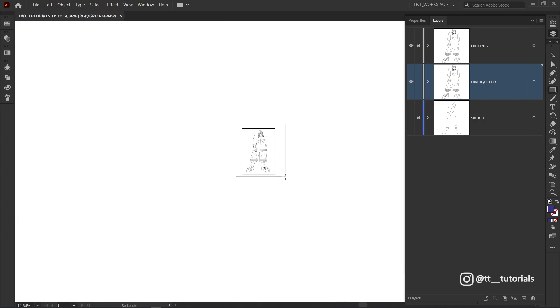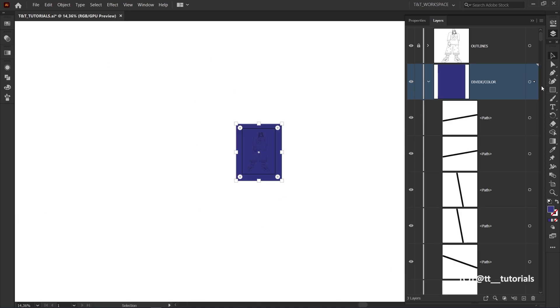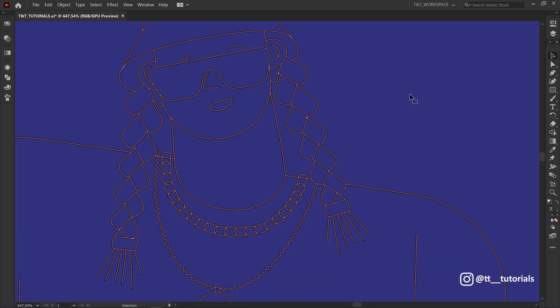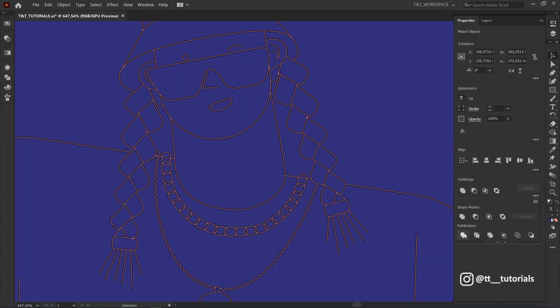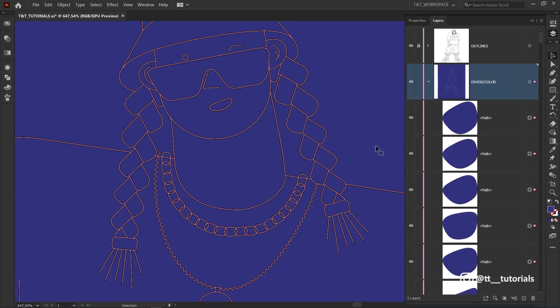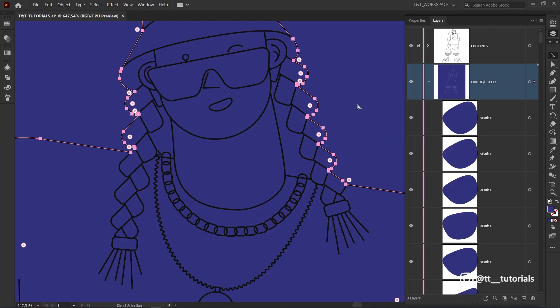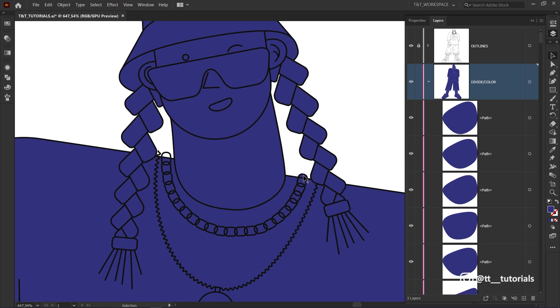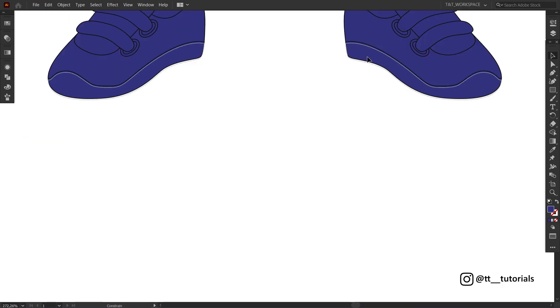So create a huge rectangle, bring it to the bottom, select all and choose divide in Pathfinder. Ungroup these objects, delete unneeded and then group needed objects to easily apply color later.